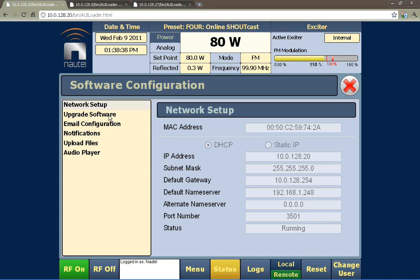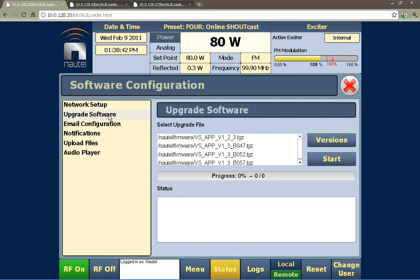The VS is a software-driven product and you can upgrade the software. We can do a software upgrade through two methods now. Before we weren't able to do it over USB, but now we can load the TGZ file onto a USB drive, connect it to the transmitter, select it as an upgrade file, and begin the process. Or we can upload it through the web and select it on the upgrade software page. It's very simple — once it's on the transmitter, select it and press start, then wait for everything to complete.